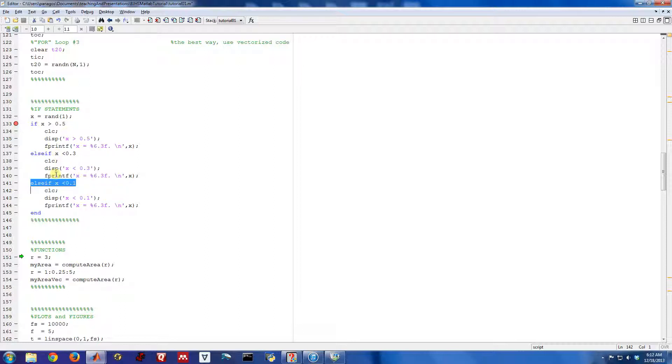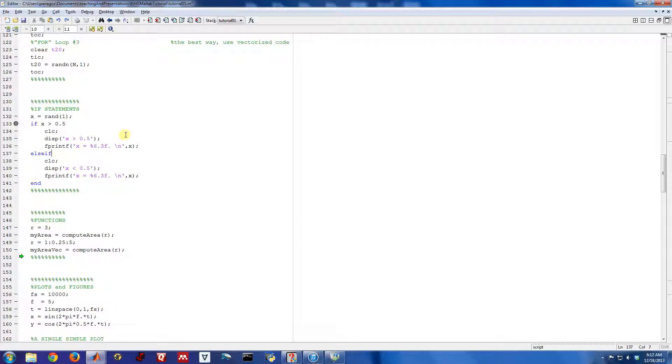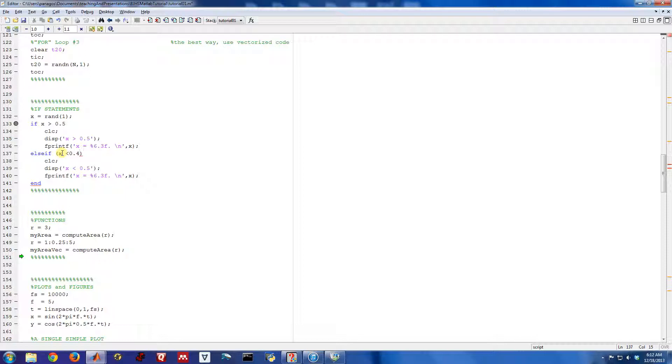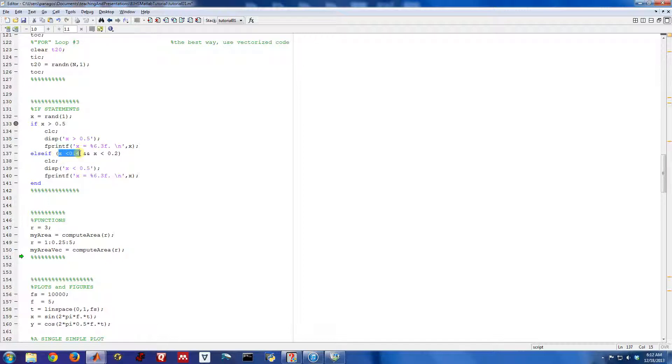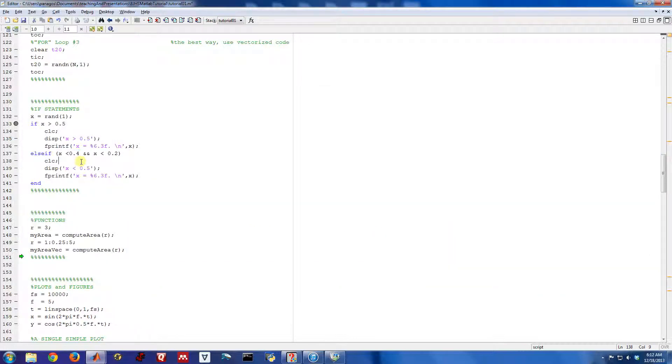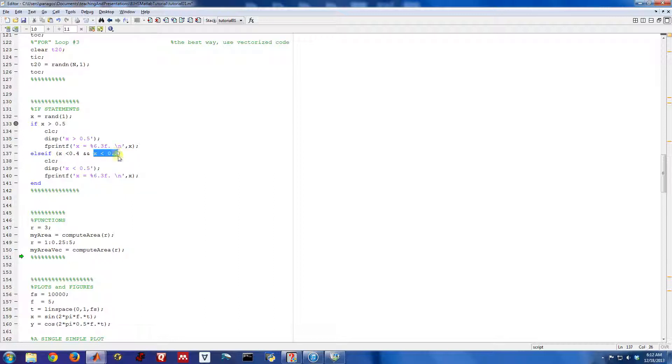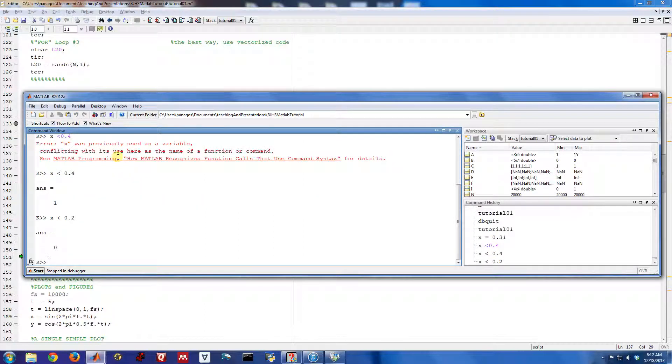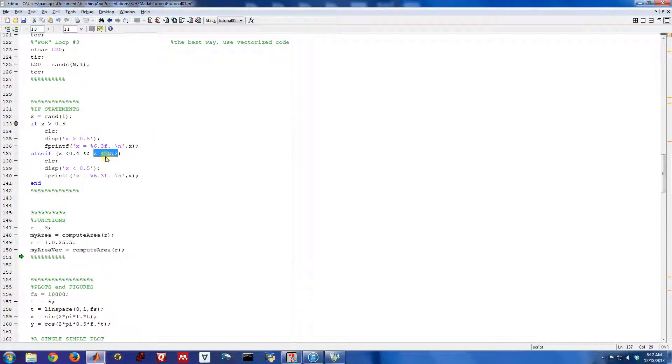You can also combine and make the logical expression much more complicated. So we could do if x is greater than 0.5, else if we can put something more complicated here. x is less than 0.4 and x is less than 0.2. So this is a logical expression. Oops, I forgot my space. And it evaluates to 1 because x is less than 0.4. This is another logical expression which evaluates to false because x is not less than 0.2.